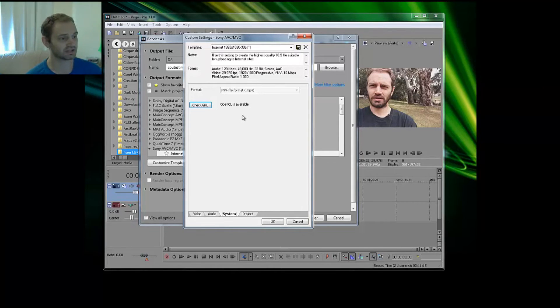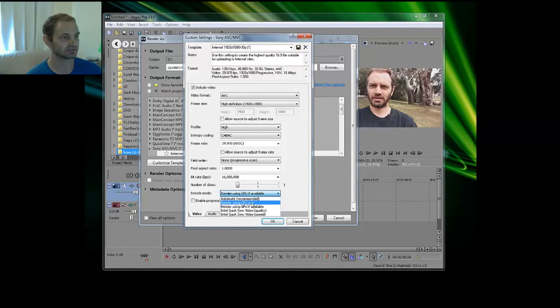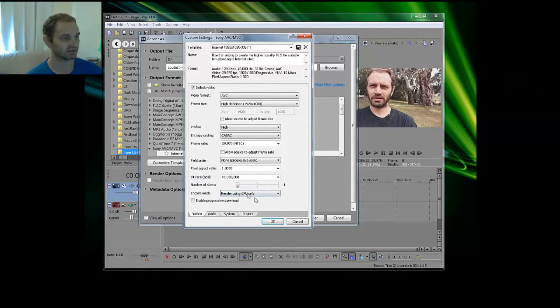But for starters, I'm going to use the CPU only and do a test. So I'm going to render this video.